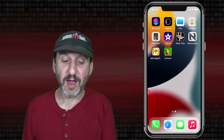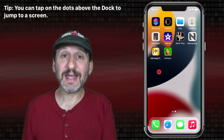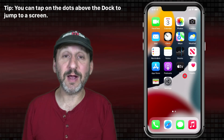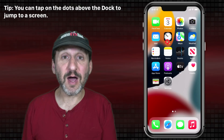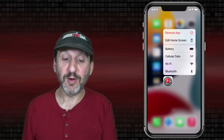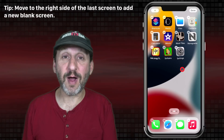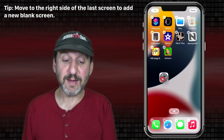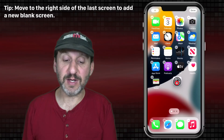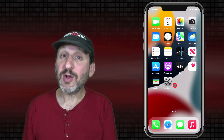If you swipe over you'll see a second screen with more app icons. To move an icon from one screen to another, tap and hold, wait for wiggle mode, then drag to the right edge of the screen and it will move to the second screen where you can drop it. You can do the same thing on the left side to move it back.